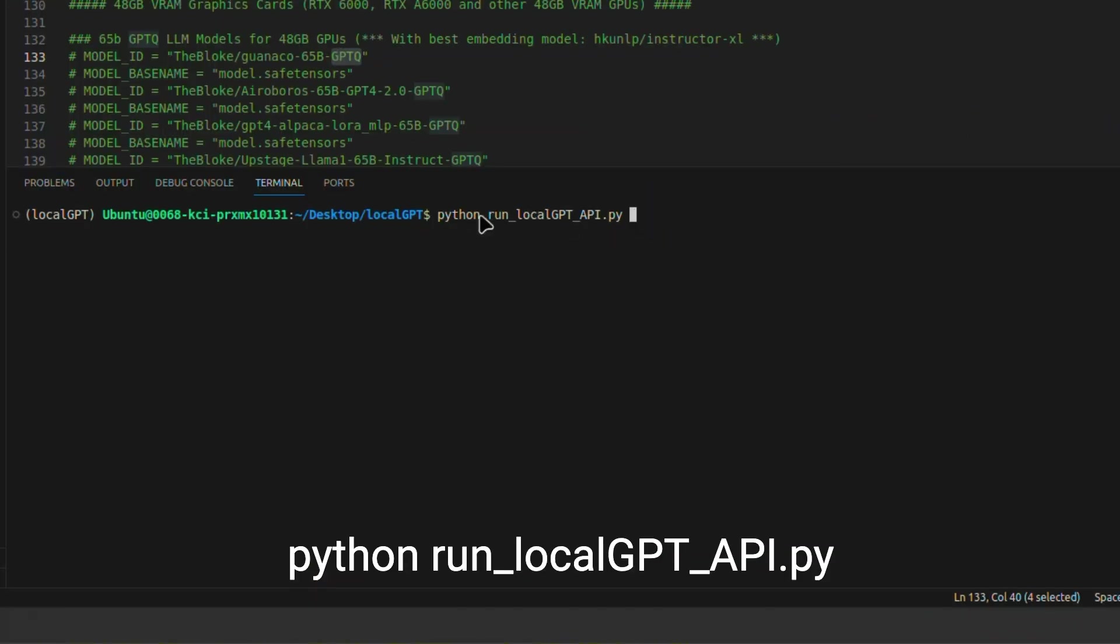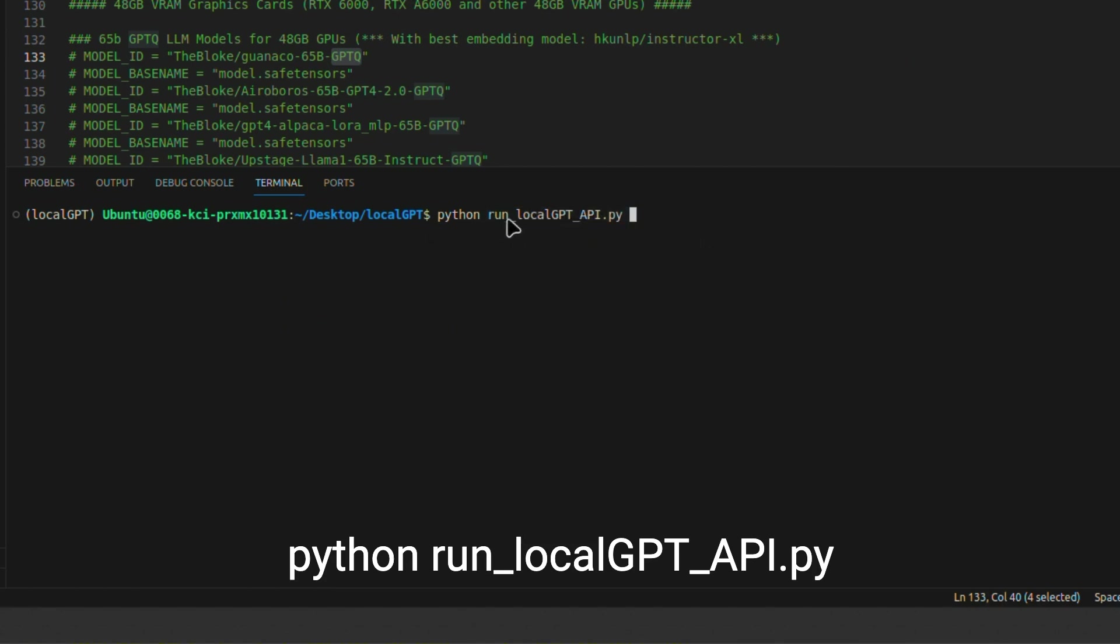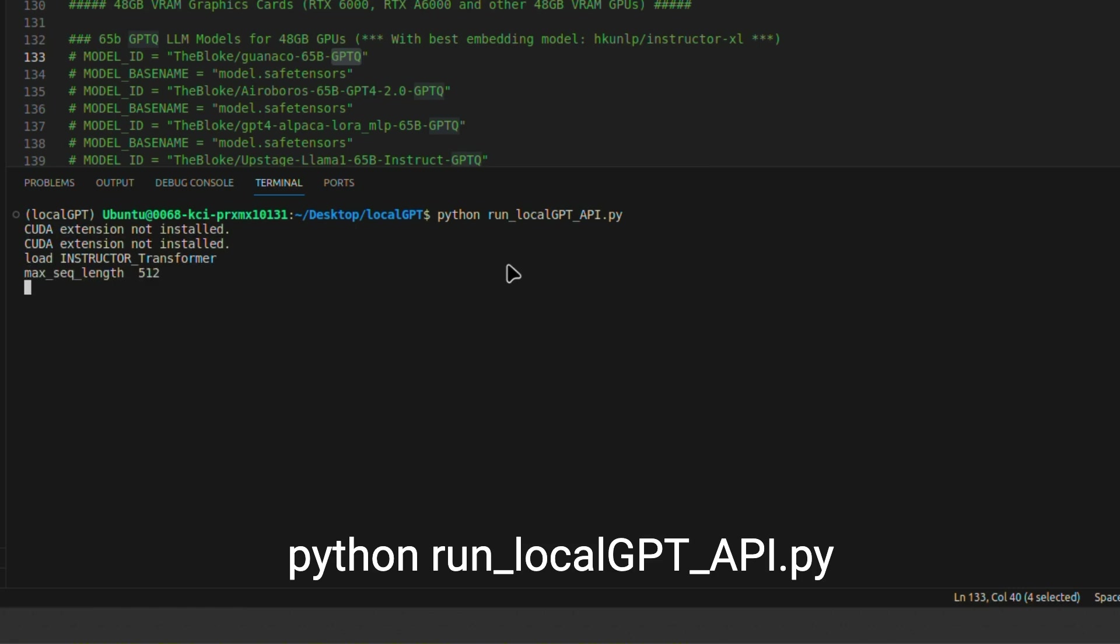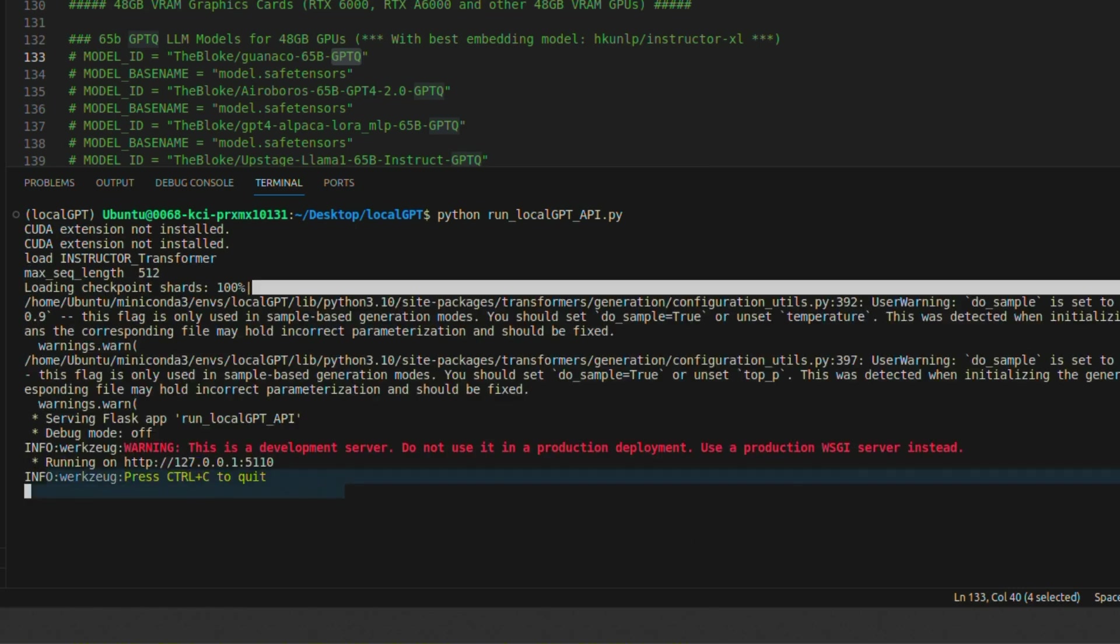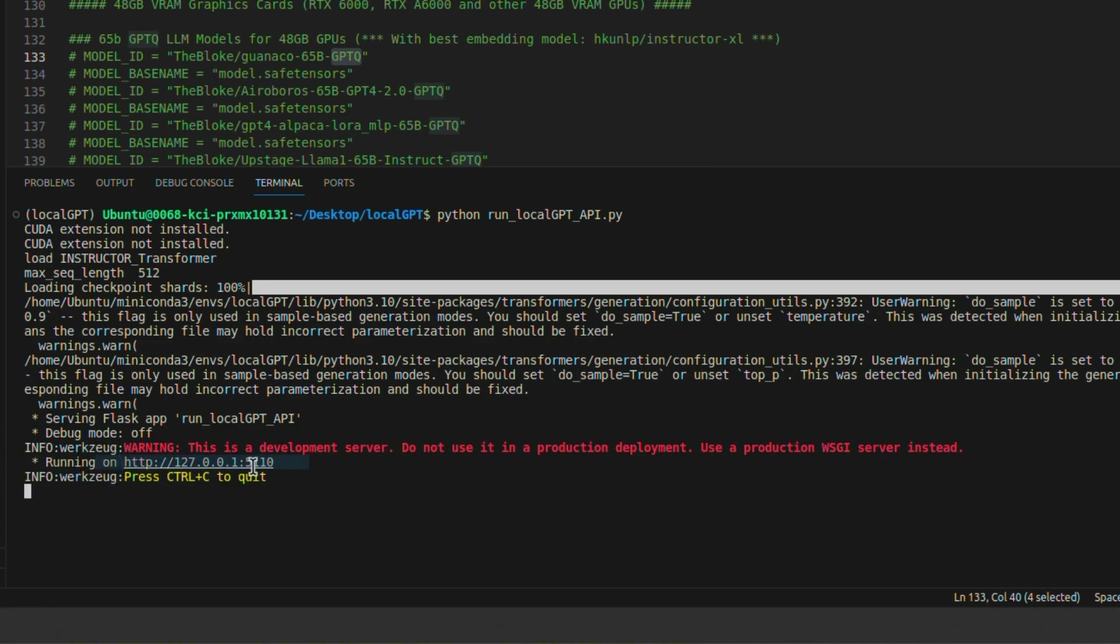Now, we can start the API server so that multiple clients can talk to this vector DB or knowledge base simultaneously. And for that, we're going to be using the 'python run_localGPT_API.py' file. So just hit enter. This will start loading the LLM and start serving. Okay, so we have our server up and running at localhost port 5110.